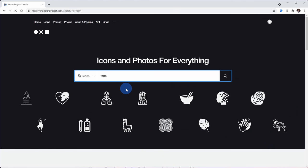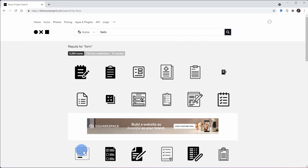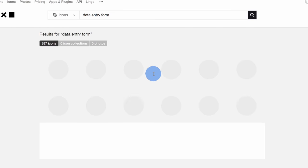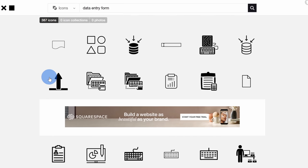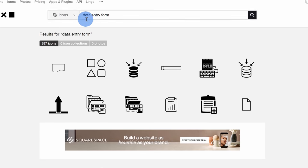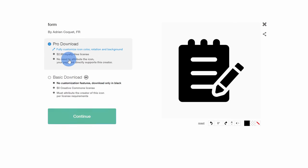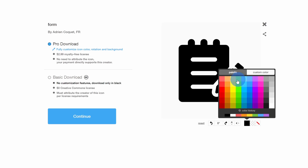Number three best website is nounproject.com. You simply type in a word and find icons that match. This is especially helpful if you're pulling together a PowerPoint presentation and need that one specific icon, or in my case, when I pull together YouTube thumbnails. I recently searched 'data entry form' on Noun Project and found an icon that matched. Once you find your icon, you can save it as an SVG or PNG. You can use icons for free if you provide attribution, or pay $3 to use them royalty free.